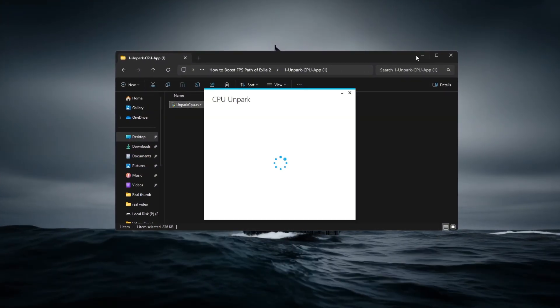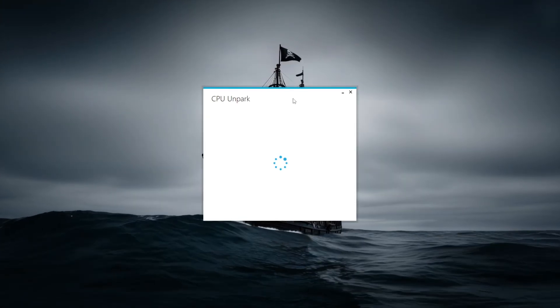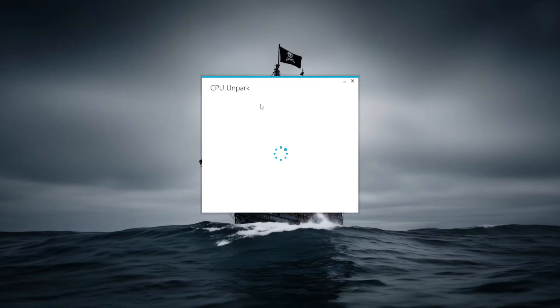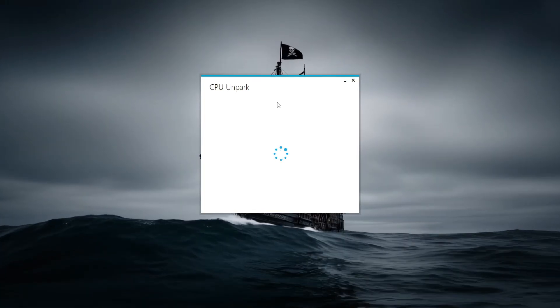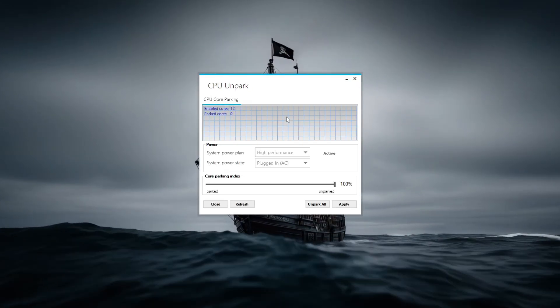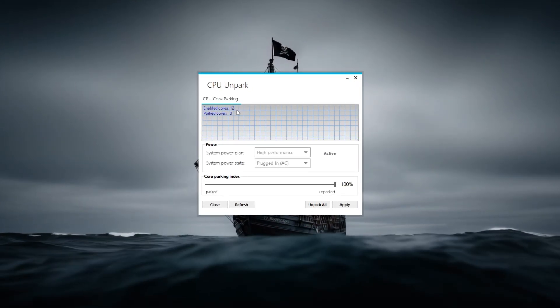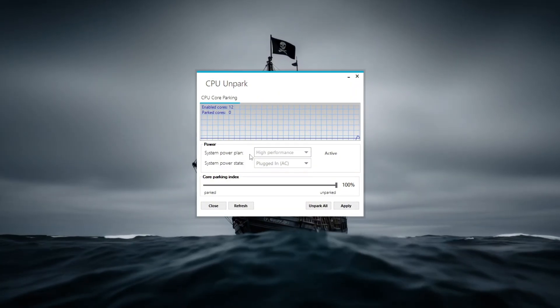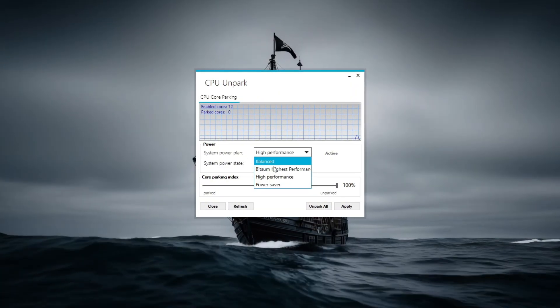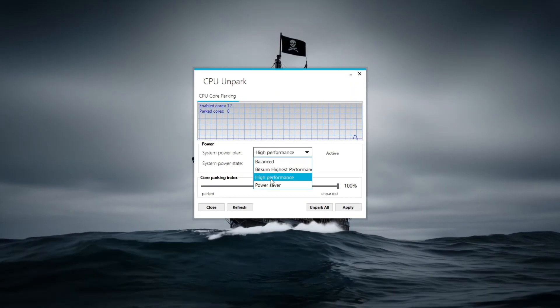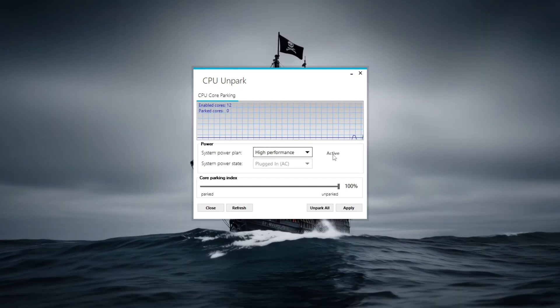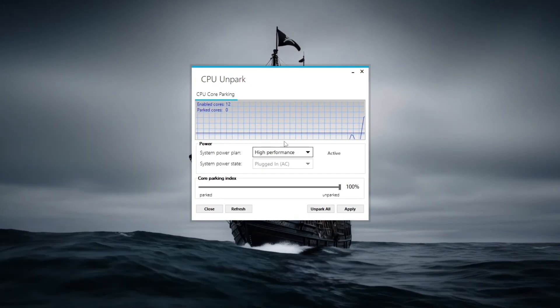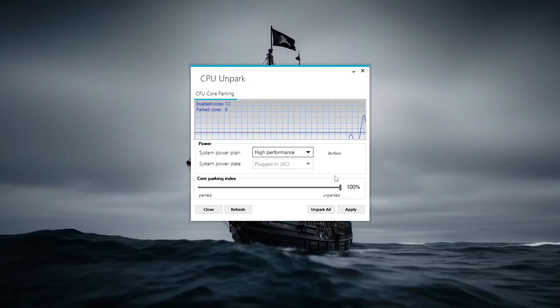Start by opening the tool to check how many CPU cores are currently active or parked. Parked cores don't contribute to gaming performance. Next, select a high-performance power plan from the drop-down menu to ensure your CPU runs at full speed during gameplay.